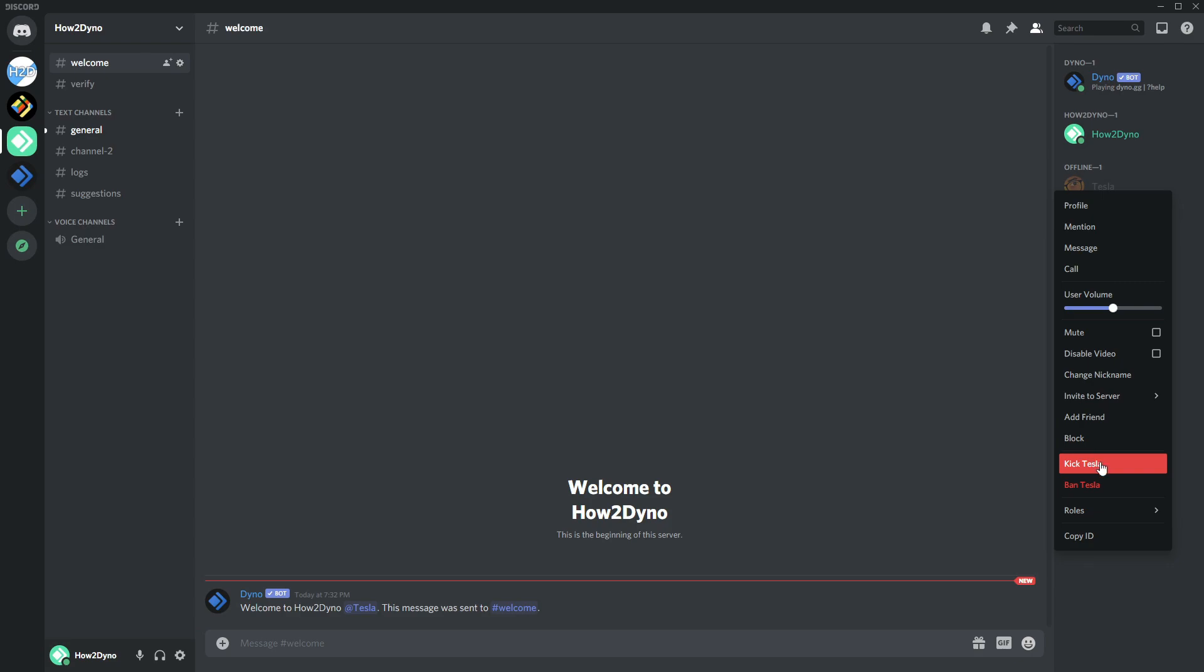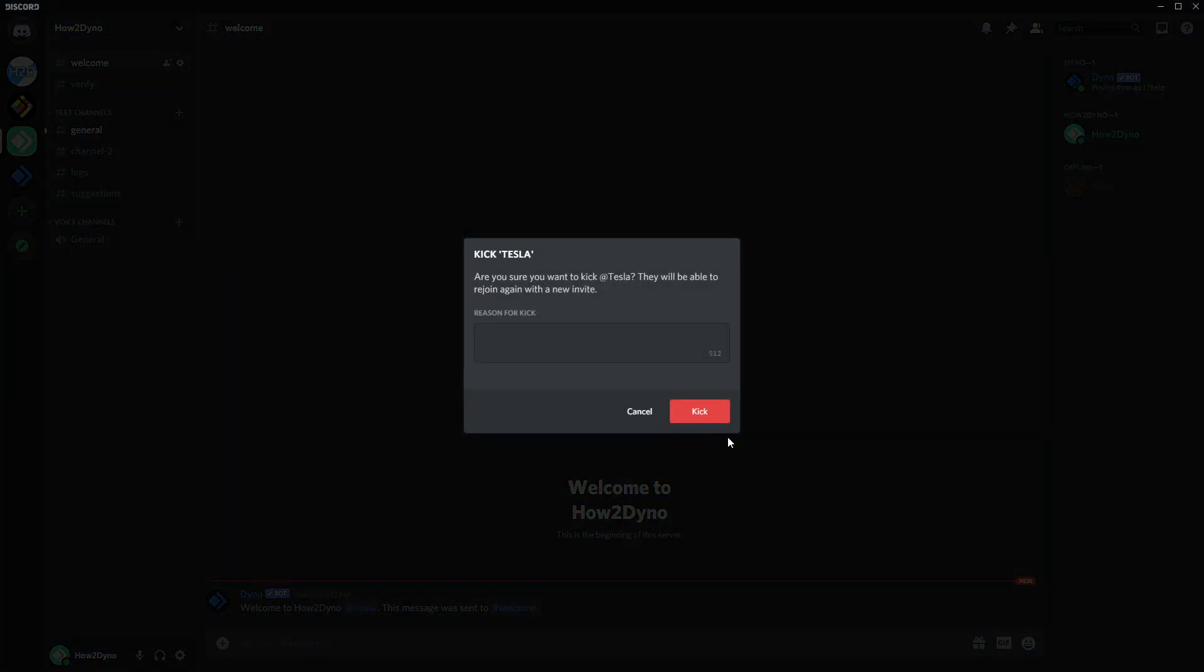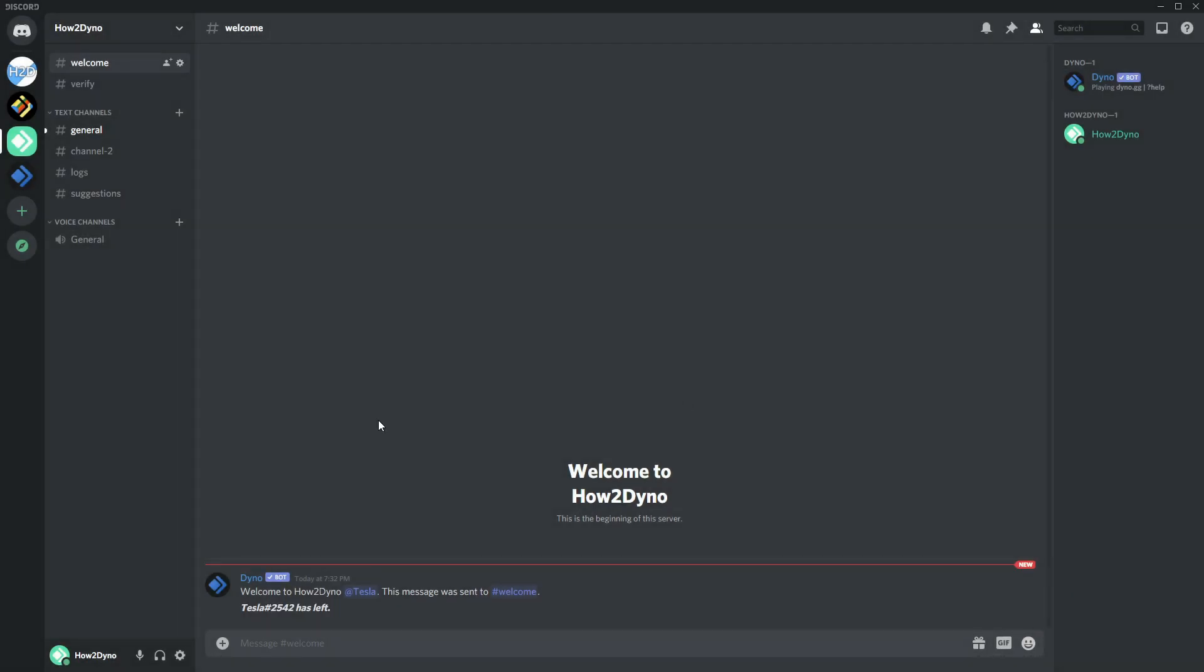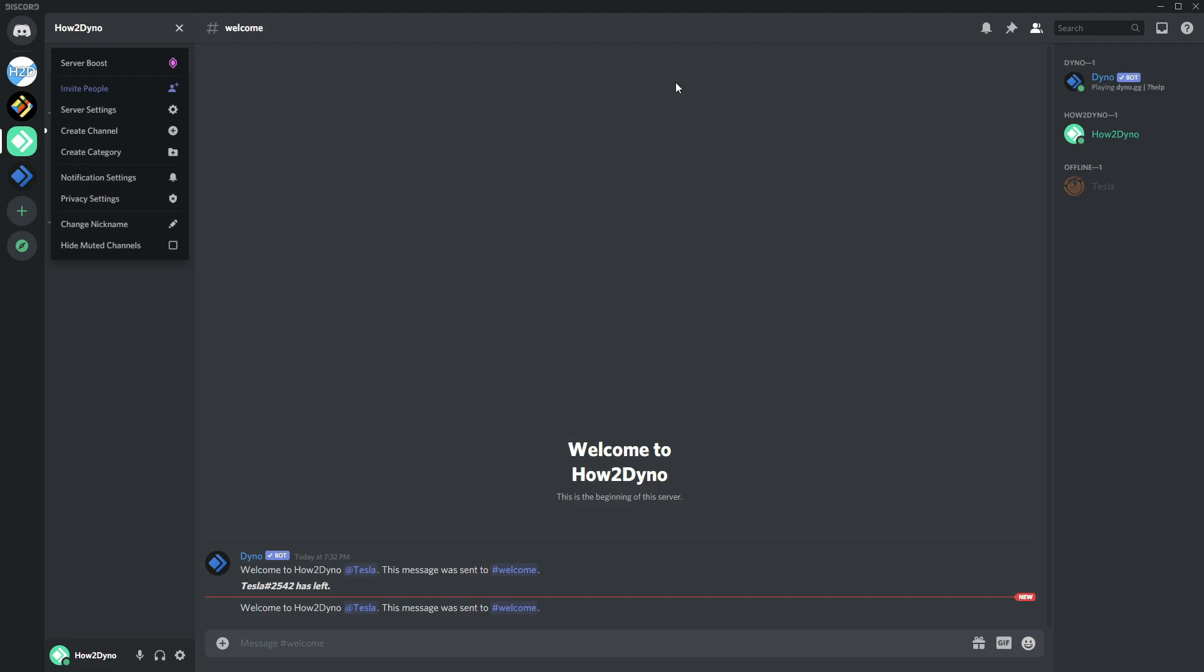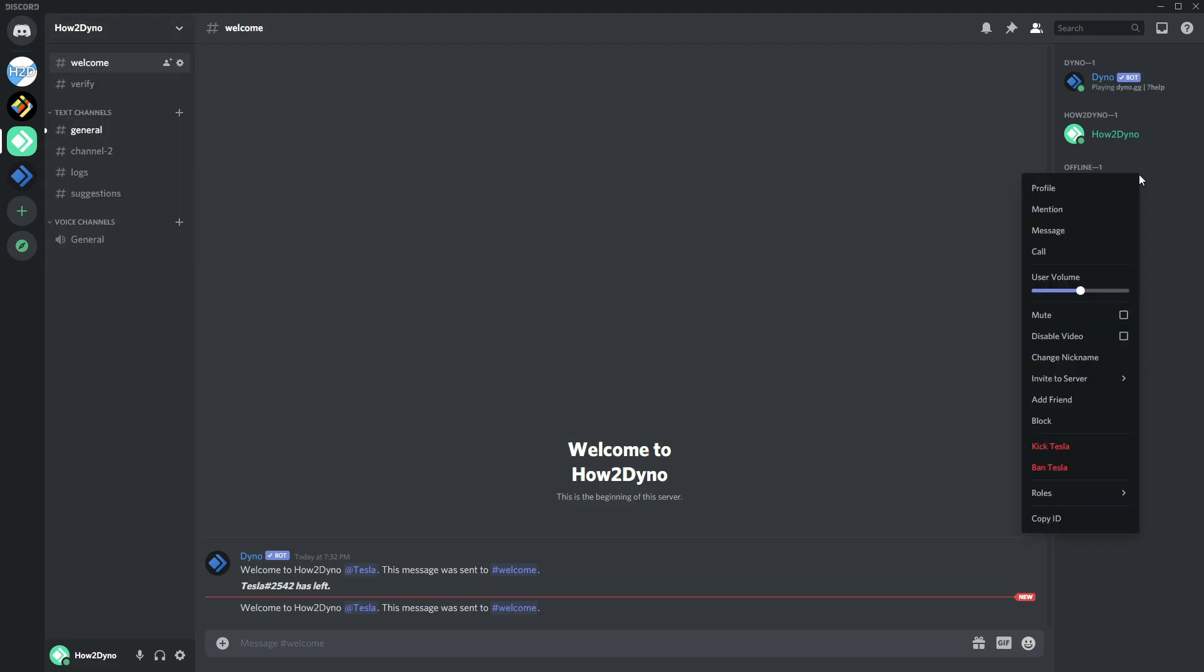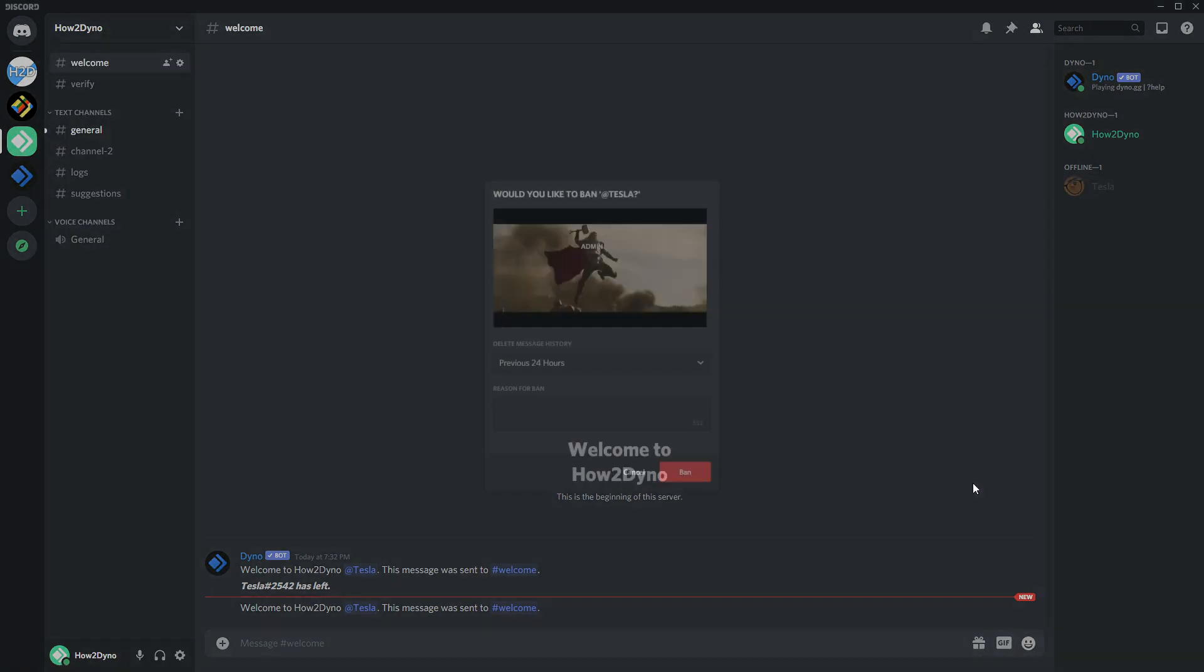Now we're going to kick this user to simulate them leaving, so we should get this default message. "Tesla has left." Perfect. Now we'll just re-invite so we can ban the user. As you can see, there's Dyno doing its thing. Let's come over here and just ban myself. Now "Tesla was banned."